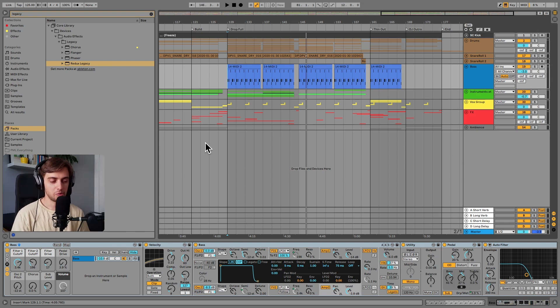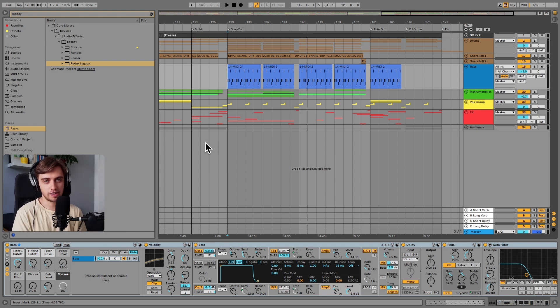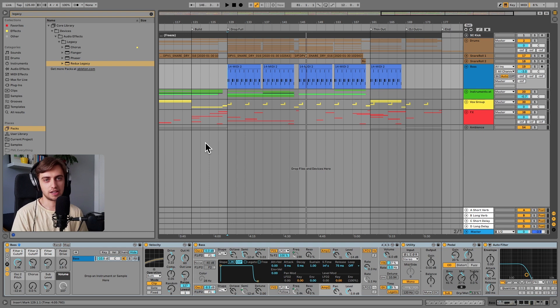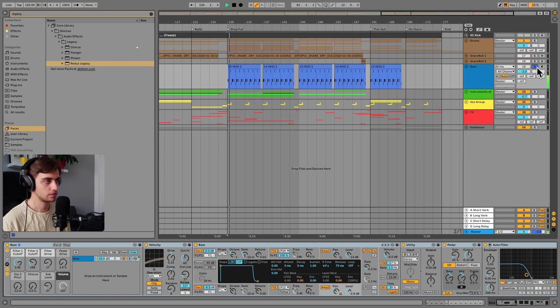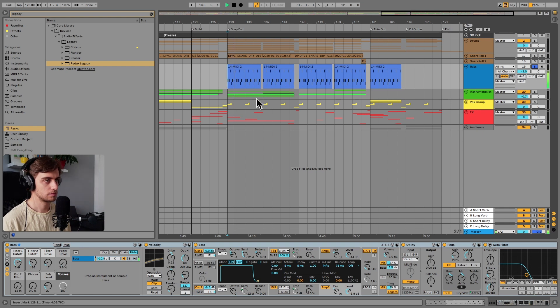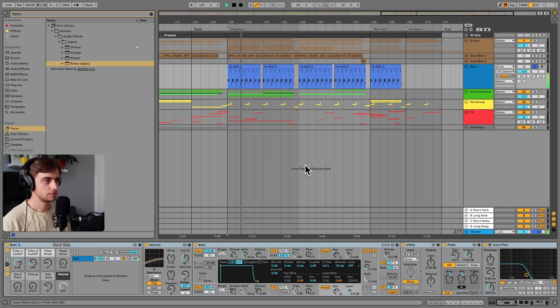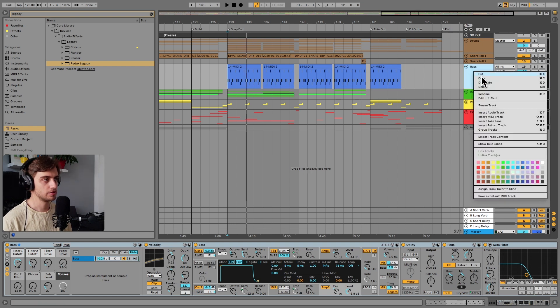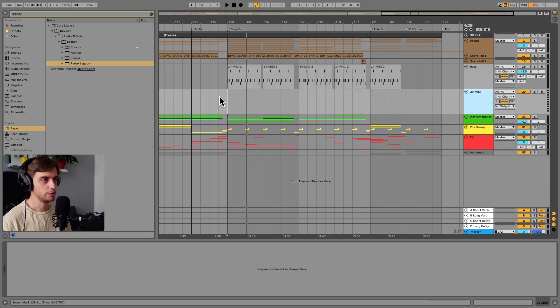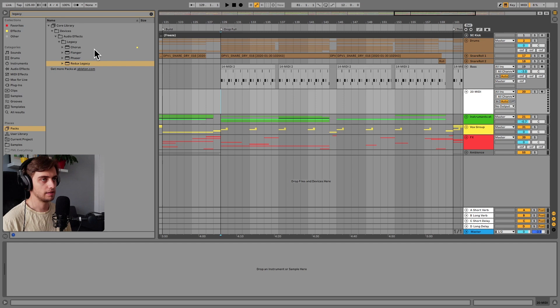So the bass we're going to be making today is very full sounding. It's powerful but doesn't take up too much space in the mix. So let's solo it. I'm going to disable this track and make a new MIDI track and let's just drop Analog here.